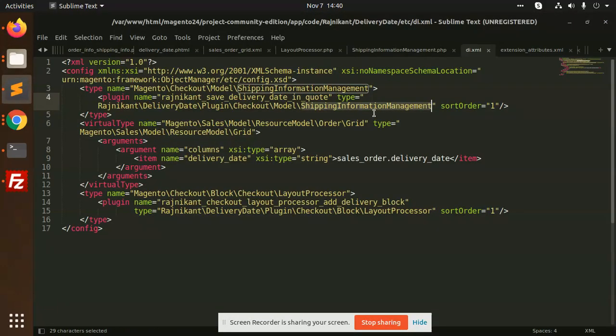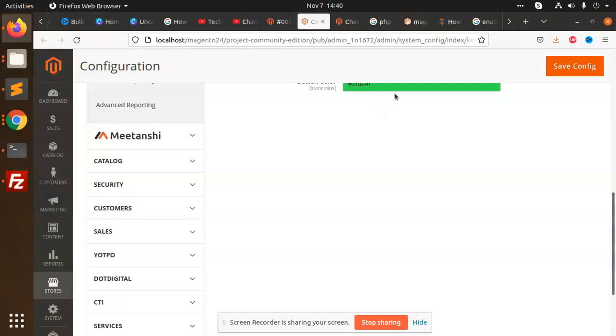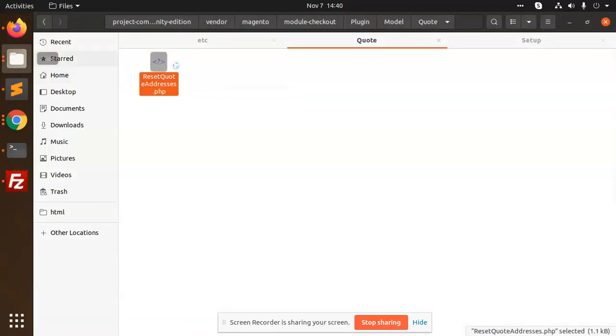We have the shipping information management class, which handles the save shipping information flow.